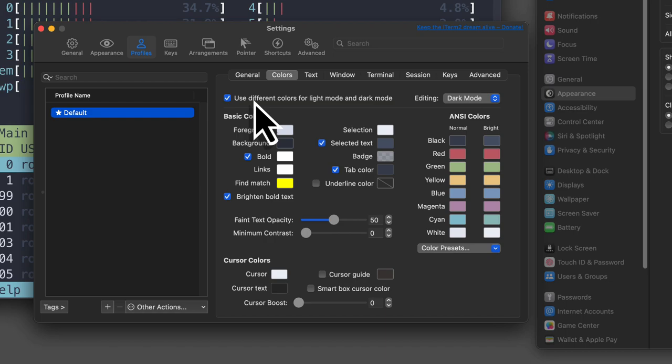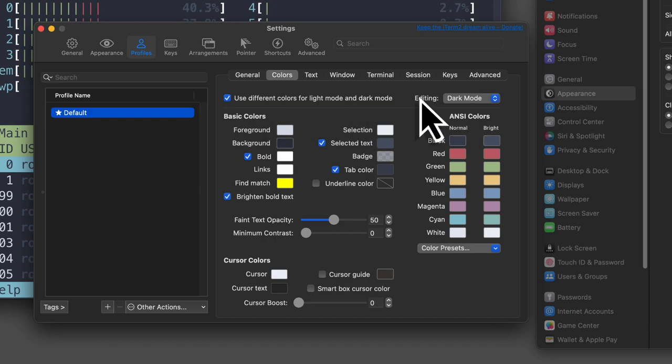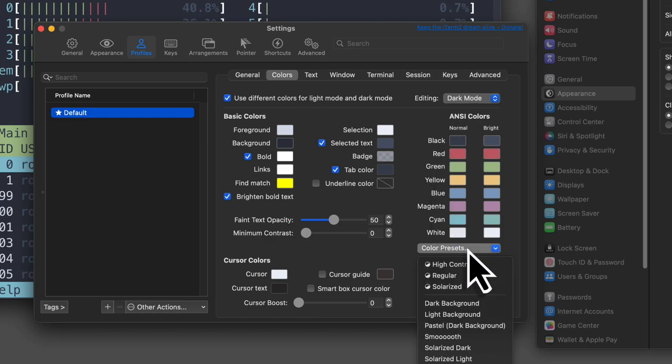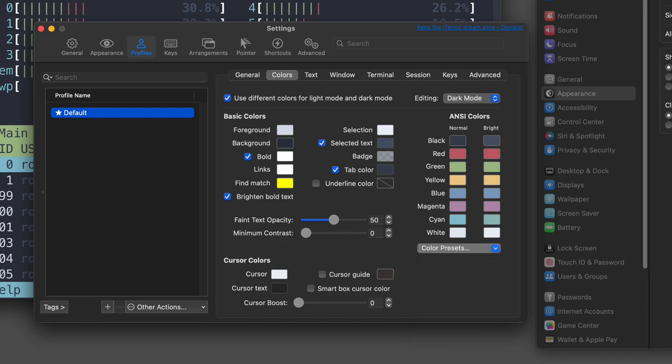Once we enable that, we must select the color preset we want for light and dark mode. So for dark mode, I'm going to select the Nord theme.